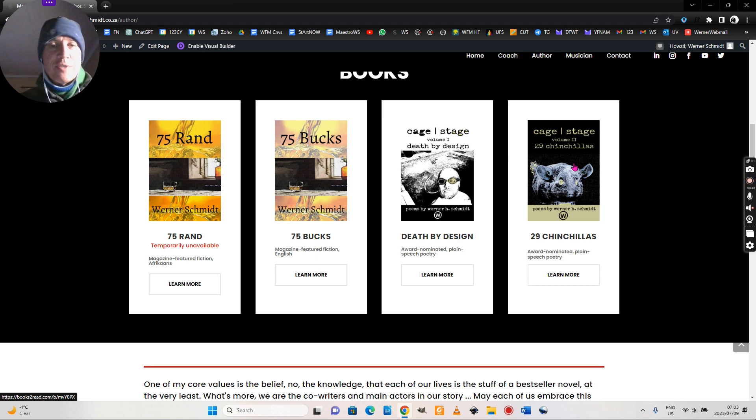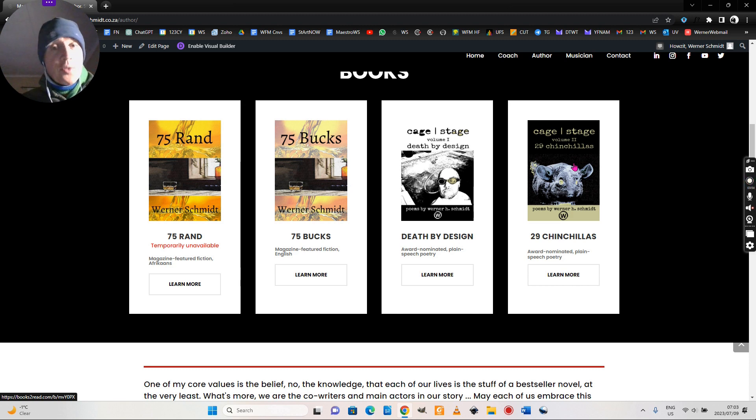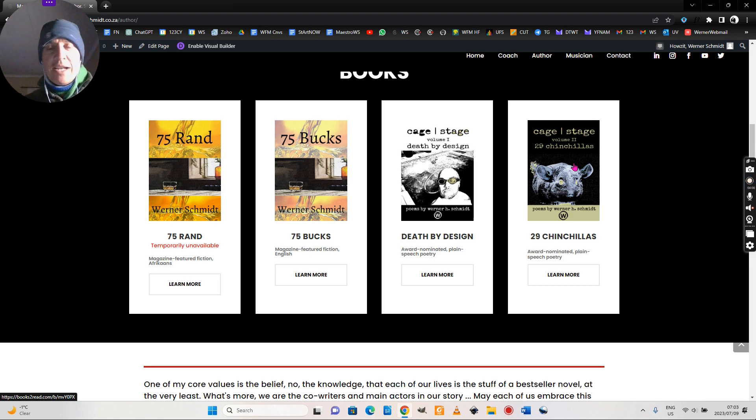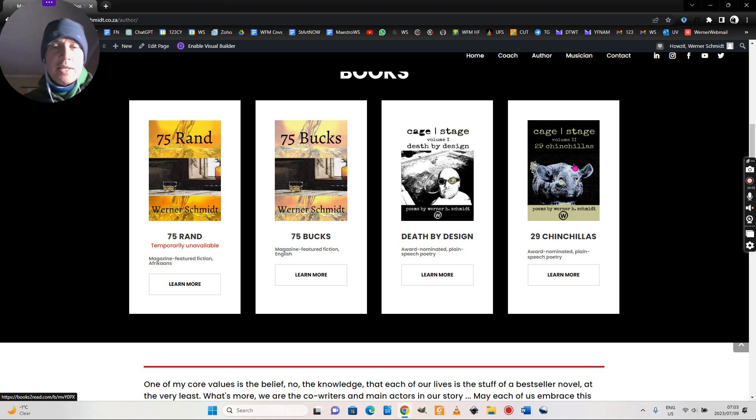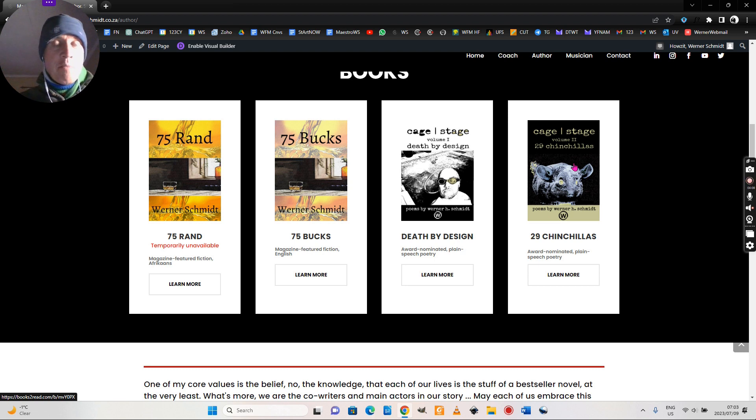So enjoy indulging in what I've published already, and please hold thumbs with me. I'm working on a young adult magical realism or perhaps miraculous realism novel at the moment, a manuscript, and I've engaged in some interesting conversations with publishers. So may that be my formal or traditional publishing breakthrough.